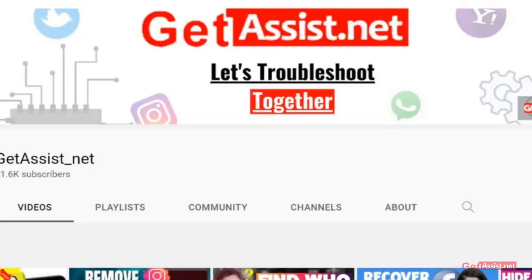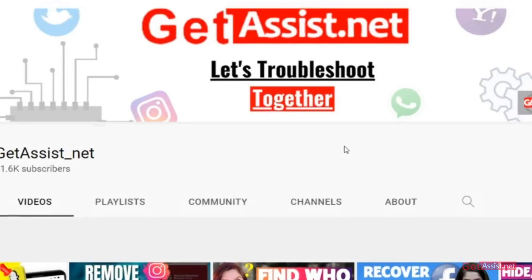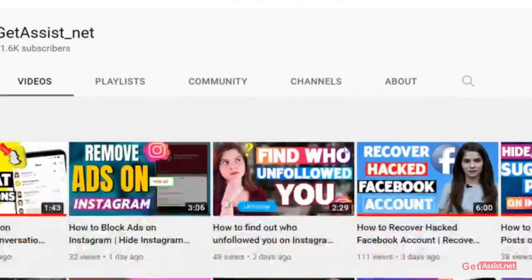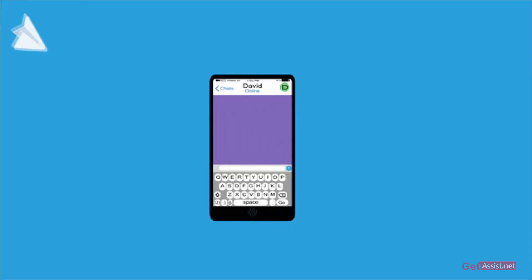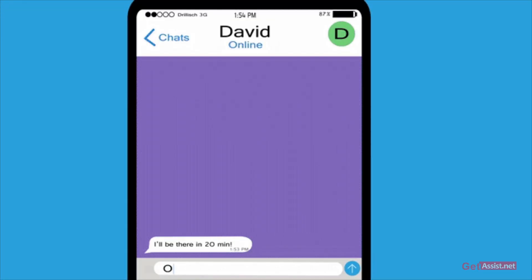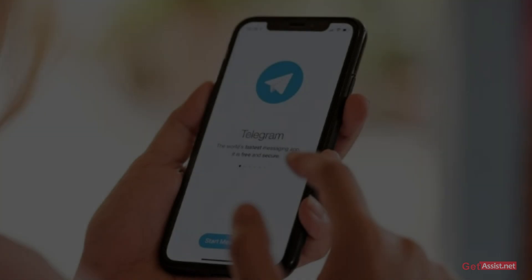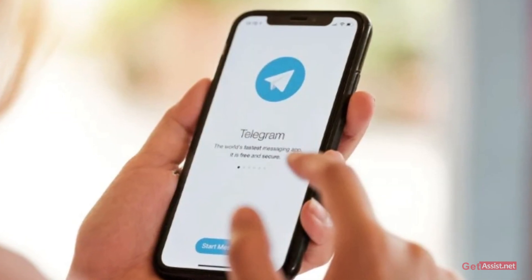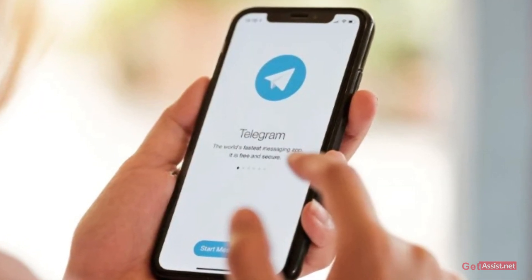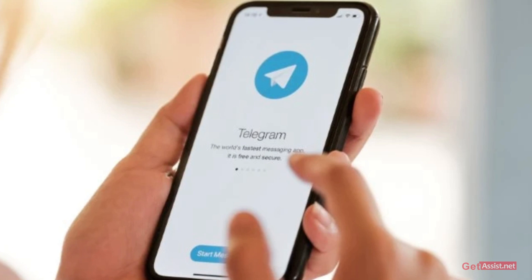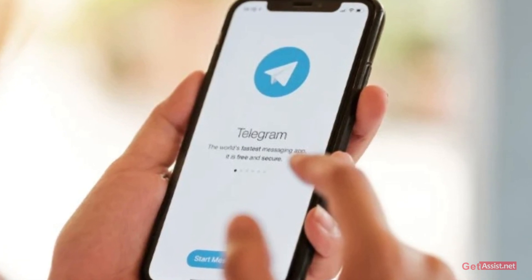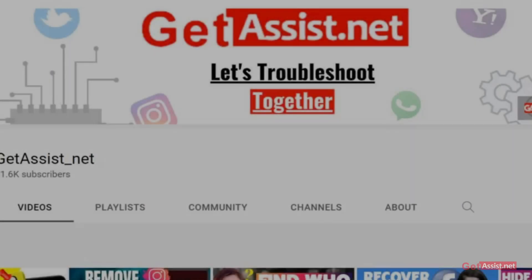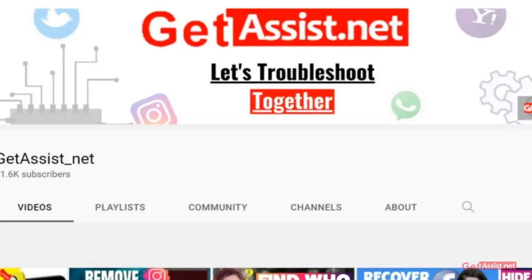Hey everyone, welcome back to a brand new video at getassys.net. Today I'm going to talk about how you can view or check storage usage data on the Telegram app — how much storage you are using, which files are taking up the most space, and how you can get more free storage on Telegram. So without any further delay, let's get started.